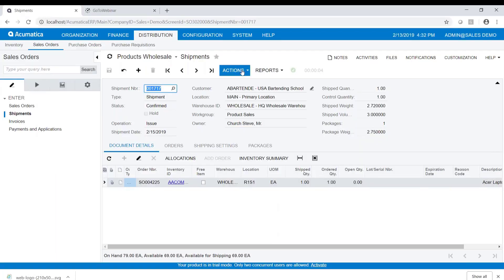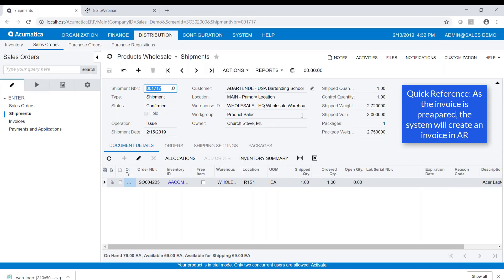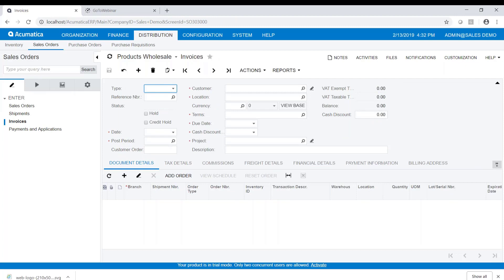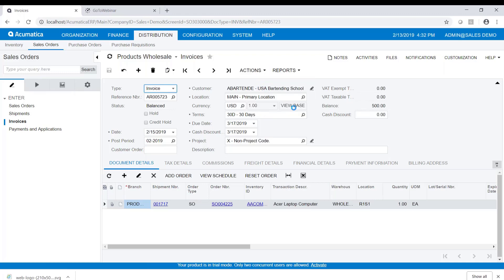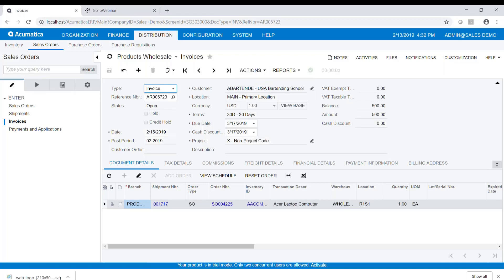Our next step is to invoice this shipment. Now that we're on the shipment and have confirmed it, the next step is to prepare the invoice, which creates the invoice in accounts receivable. You can see that our invoice number is AR 5723, with all the information on it. Then we release the invoice to post it — let's go ahead and release the invoice.